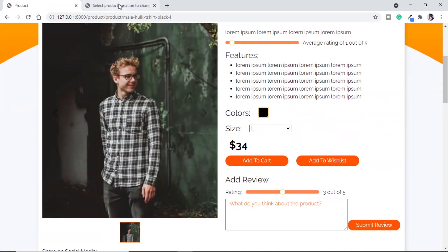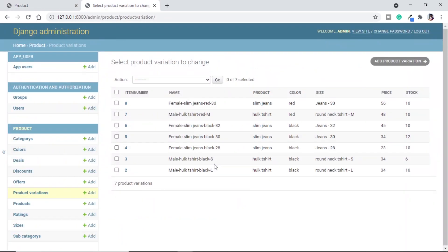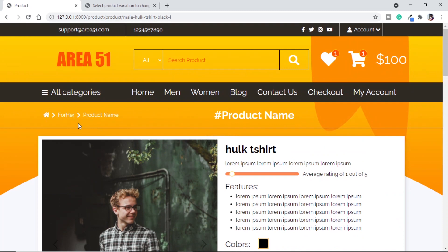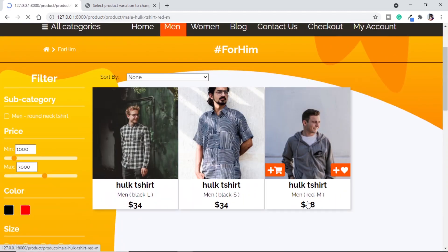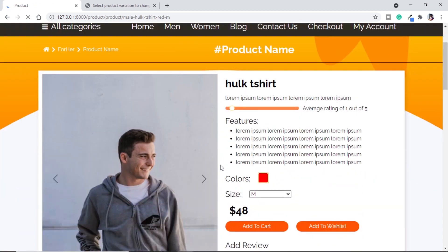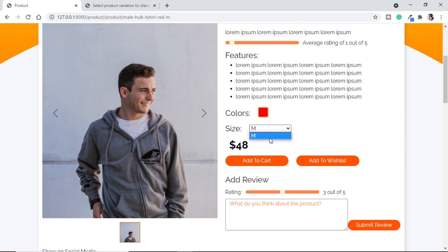We're not getting red for small or large because in our backend those don't have red — only medium has red. Testing on the men's category page, clicking the red shirt shows the red color option with no other sizes since there's only one shirt in that color. The product page is now complete with correct interdependent filtering.